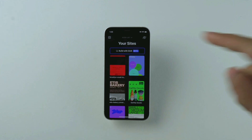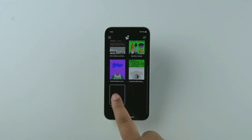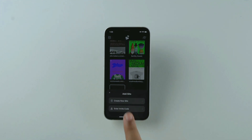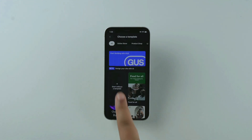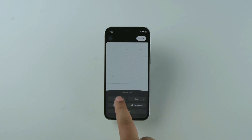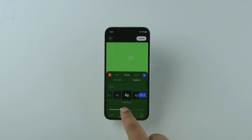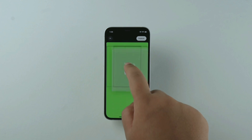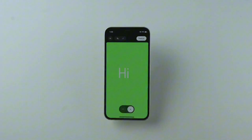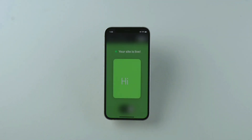You can also create a site entirely from scratch with a blank canvas. When you create a site, click start without a template and go from there. Edit the grid with the three dots at the bottom and play around. Bring your ideas to life and share your site with the world.